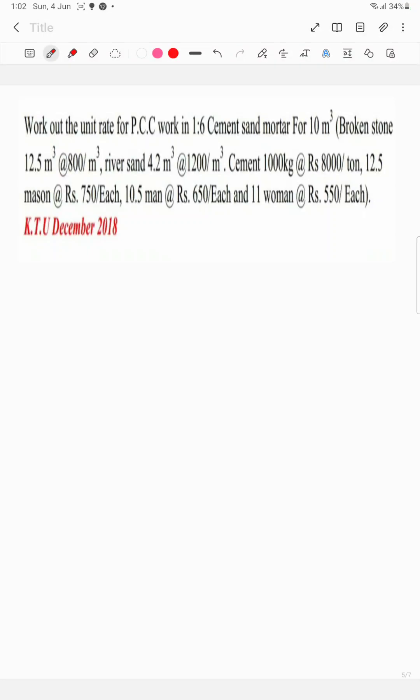Unit rate for PCC work in 1 is to 6 cement sand mortar for 10 m³. Broken stone 12.5 m³ at 800 per m³, river sand 4.2 m³ at 1200 per m³, cement 1000 kg at Rs 8000 per ton, 12.5 m³ at 750 per m³, 10.5 m³ at 650 per m³ and 11 m³ at 550 per m³.